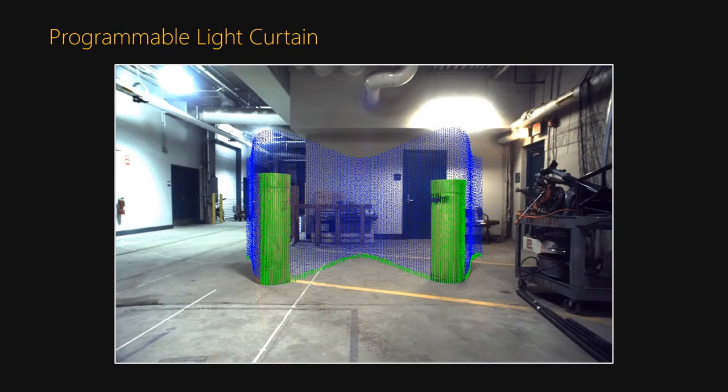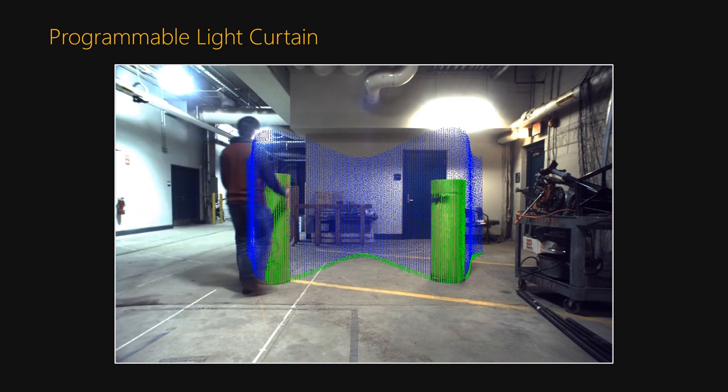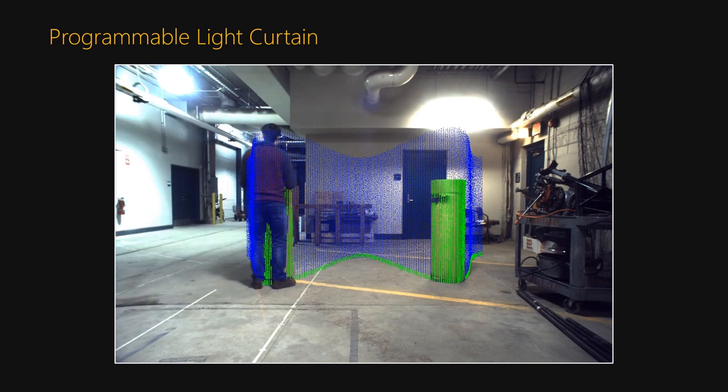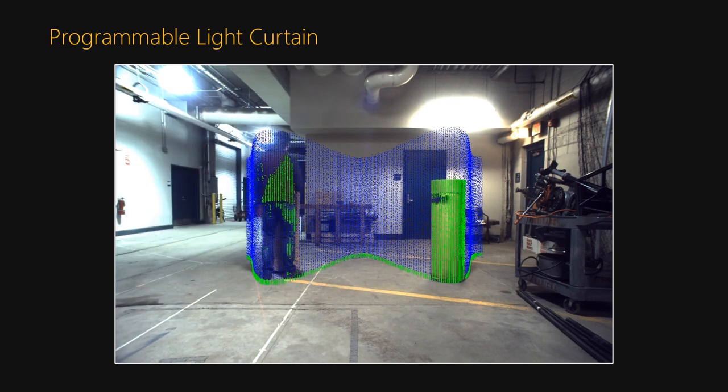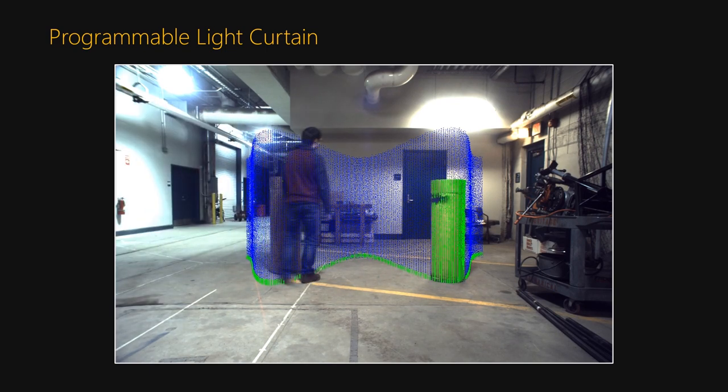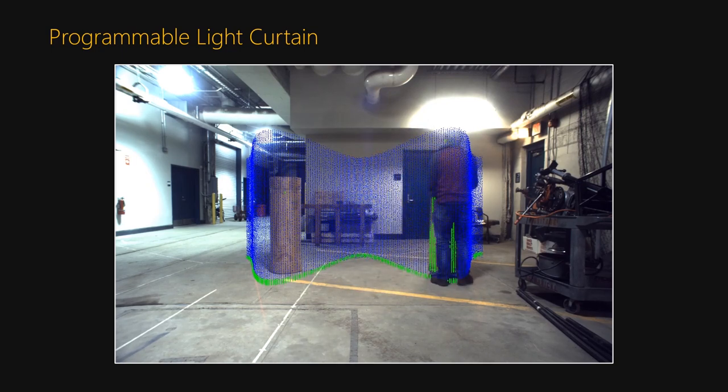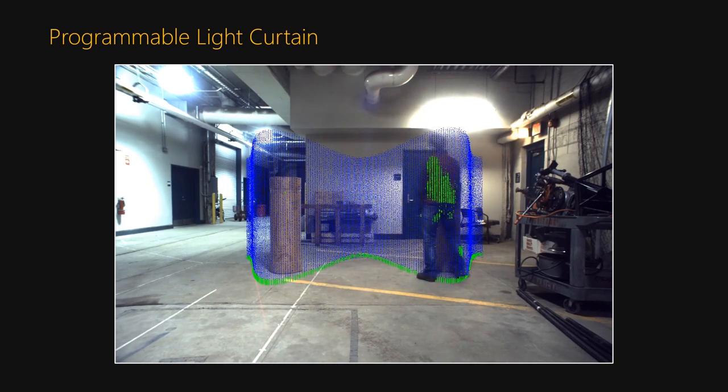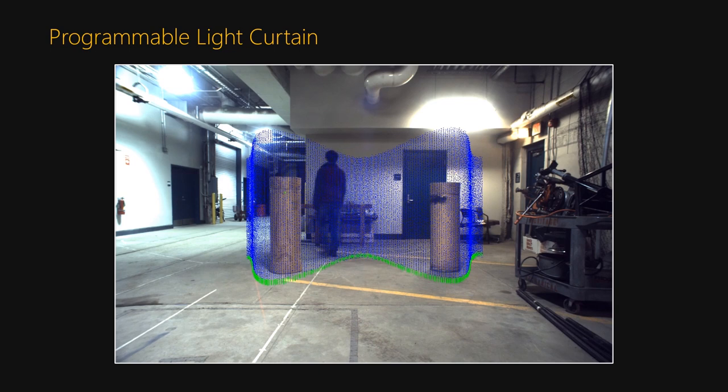We've developed a light curtain device that is fully reprogrammable and that can detect objects along any ruled surface in a volume. Here the device is imaging a cosine-shaped light curtain. Blue points show the light curtain surface that's being imaged and the detections are shown in green. As the tubes are rearranged, the person is detected when he crosses the curtain.